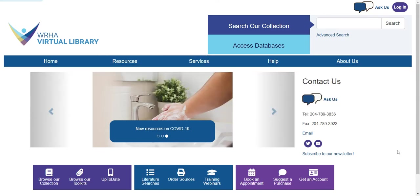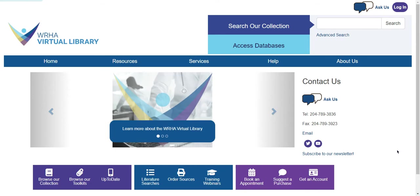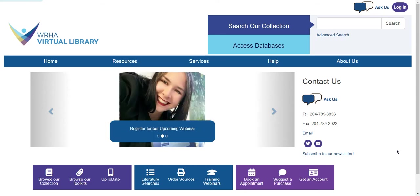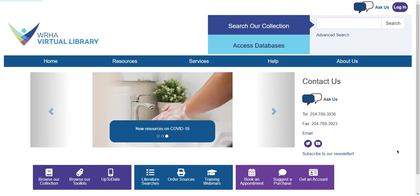UpToDate is a clinical decision support tool. It includes information about various conditions as well as patient education resources, drug information, and clinical calculators.